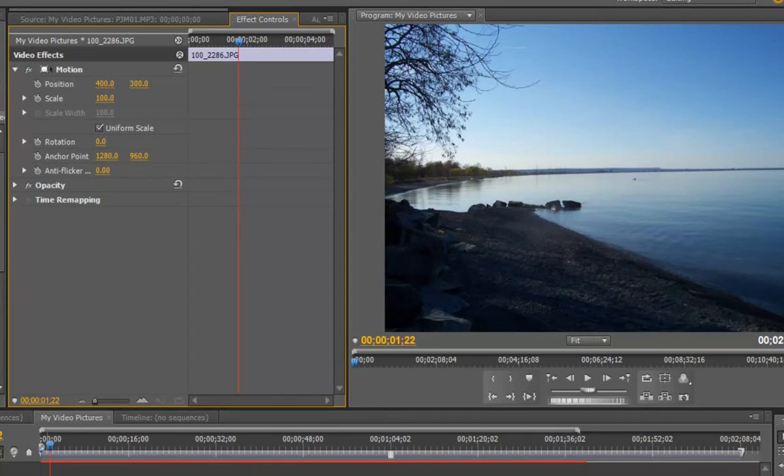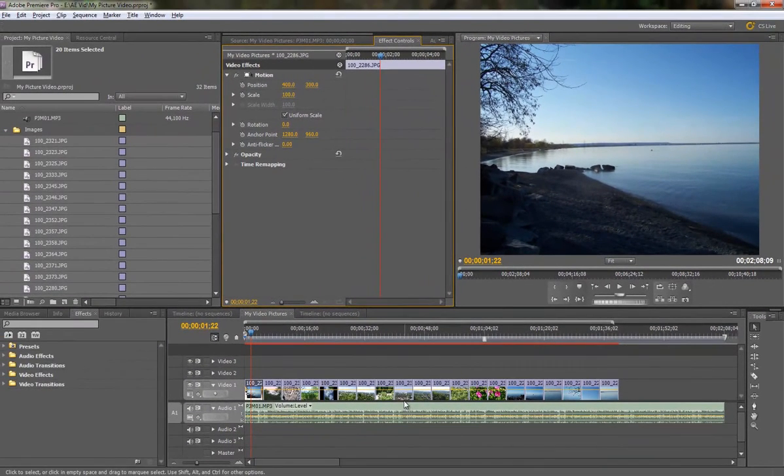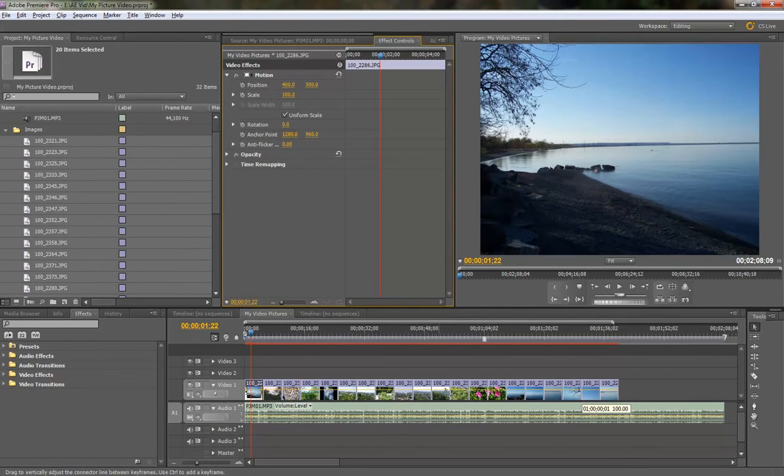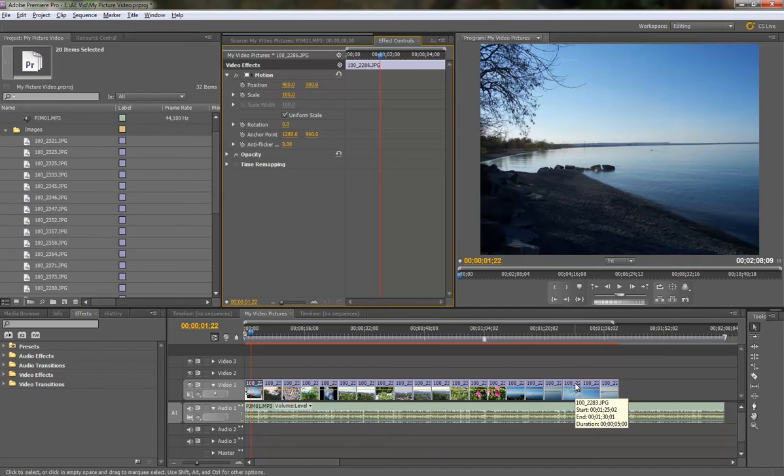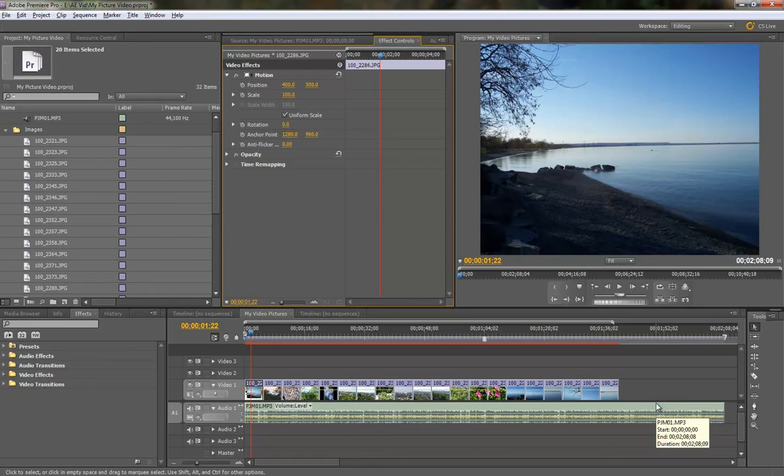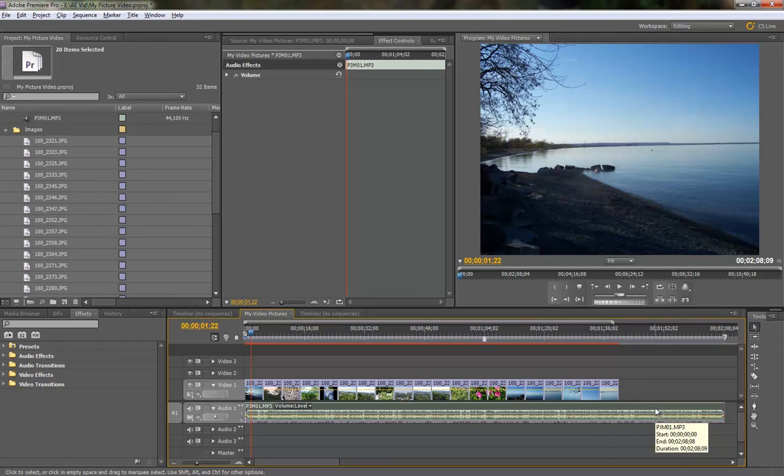So the next thing I'm going to do is I want to take care of how long these clips are going to be, each picture, because you can see the pictures are not lining up with the amount of audio that we have on the timeline. So each picture needs to be a little longer in duration. And so we have two minutes and eight seconds of audio.